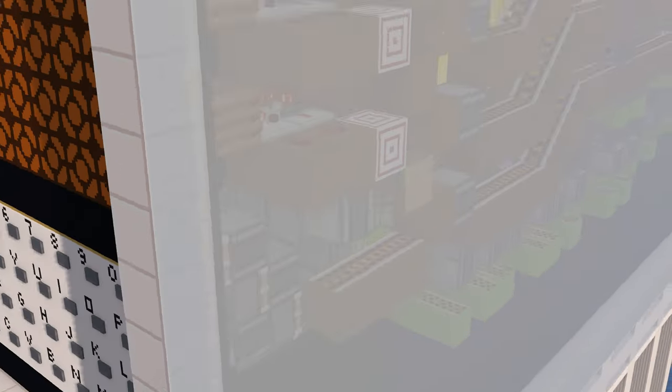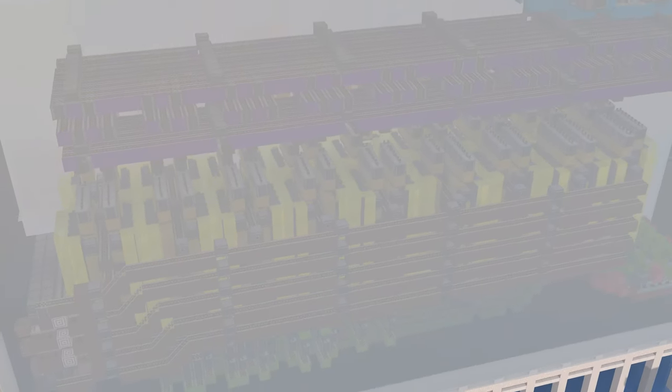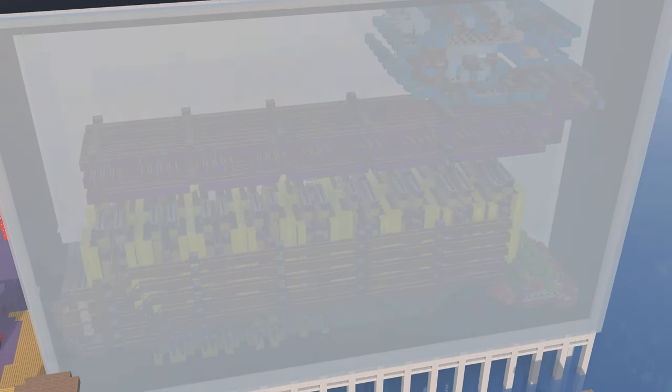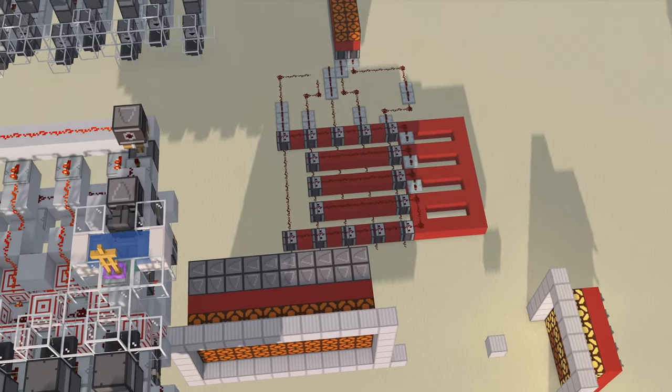Now, this machine took weeks to create, so please consider subscribing for future engineering videos.